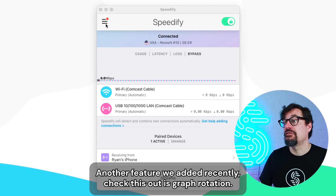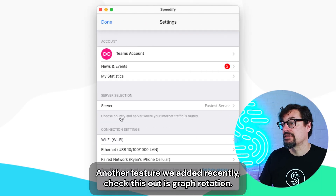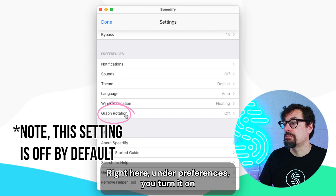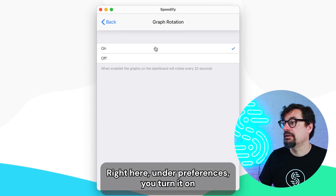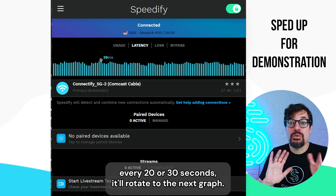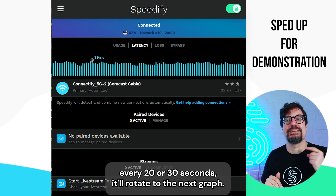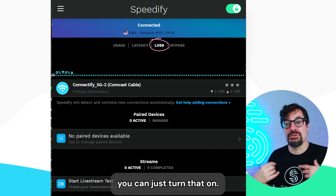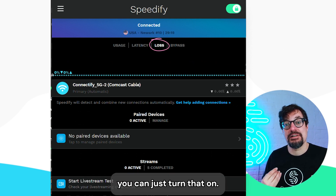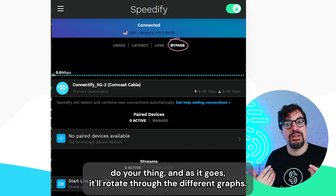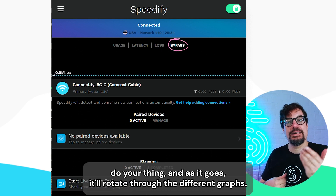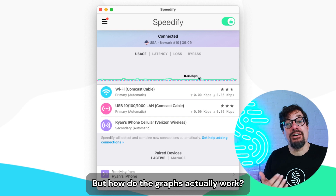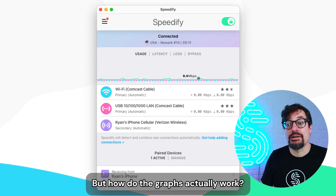Another feature we added recently — check this out — is graph rotation, right here under preferences. You turn it on, and every 20 or 30 seconds it'll rotate to the next graph. So if you're interested in all of them, you can just turn that on, hang out, do your thing, and as it goes it'll rotate through the different graphs.